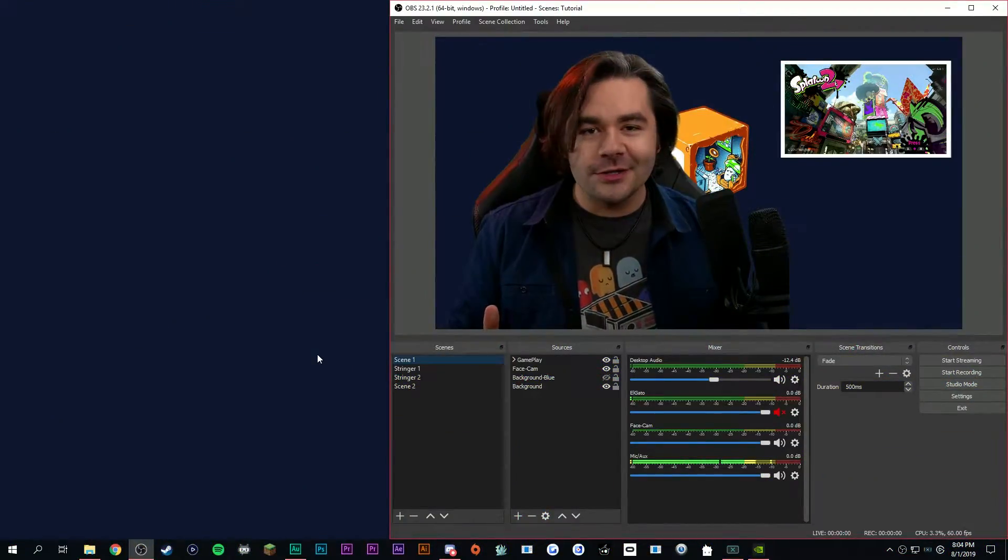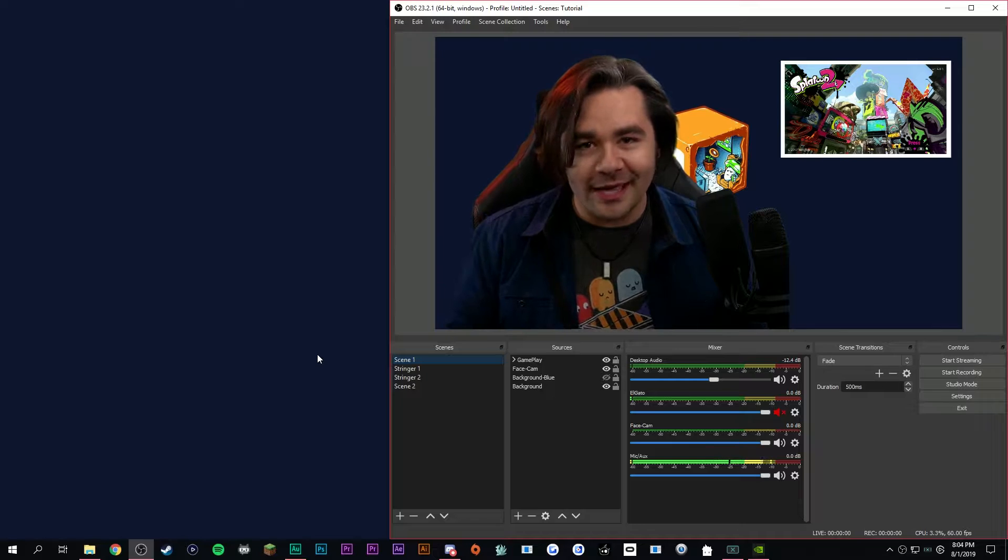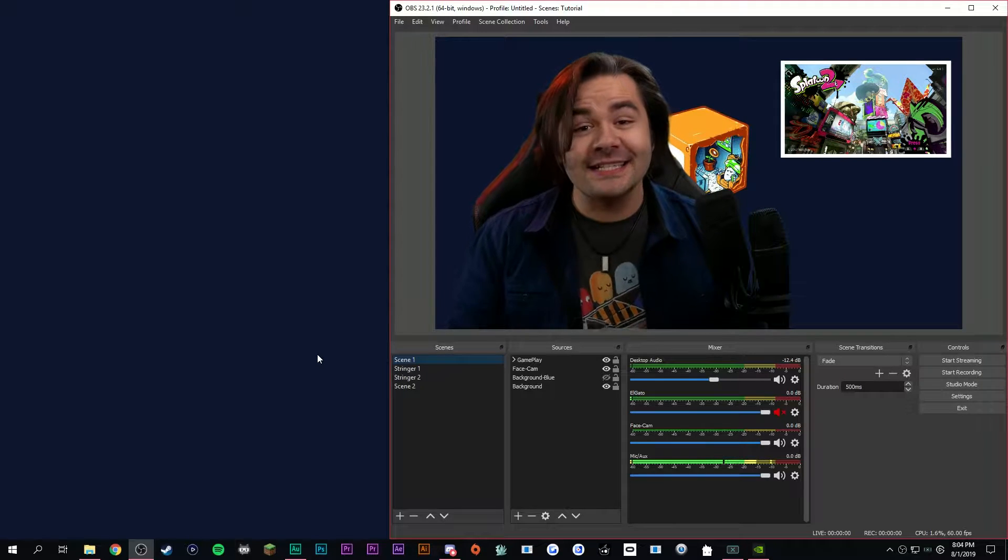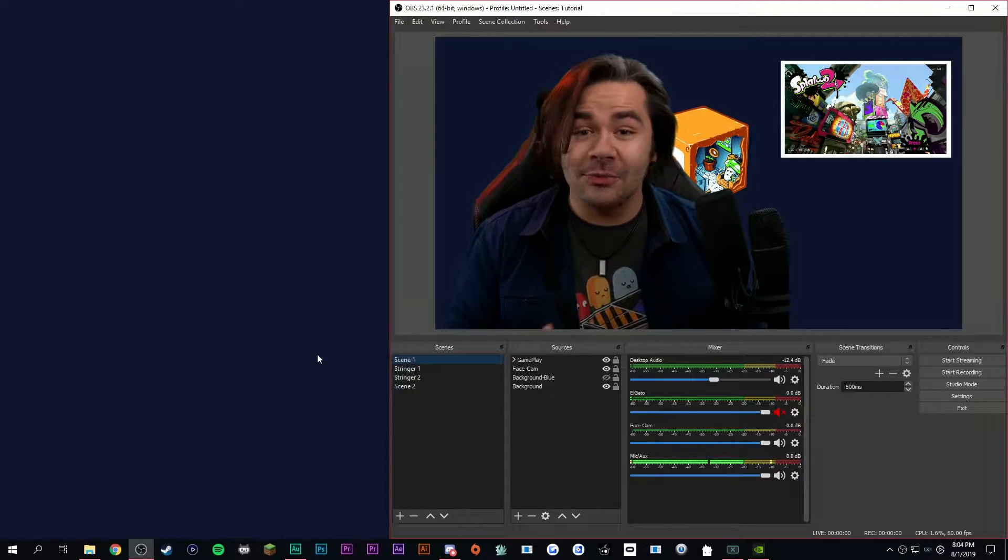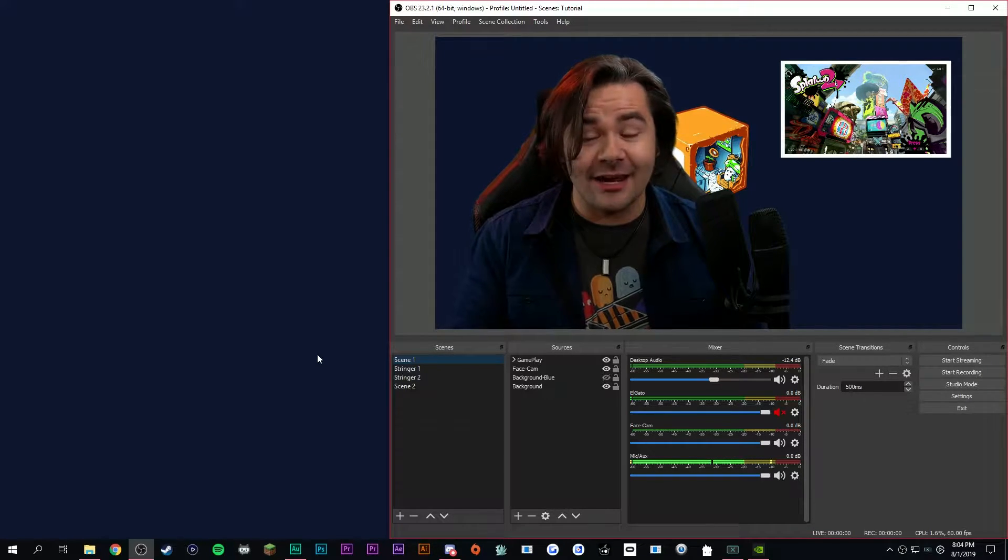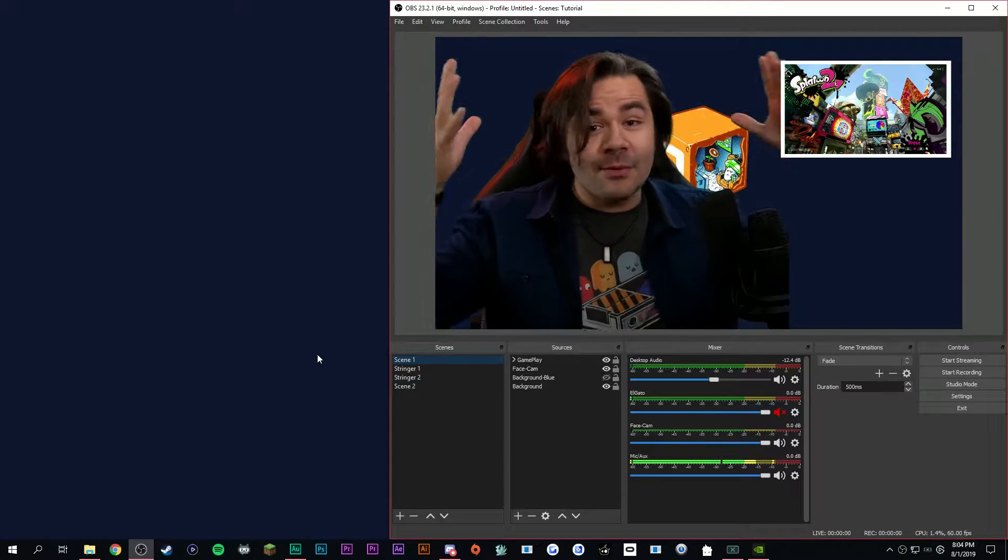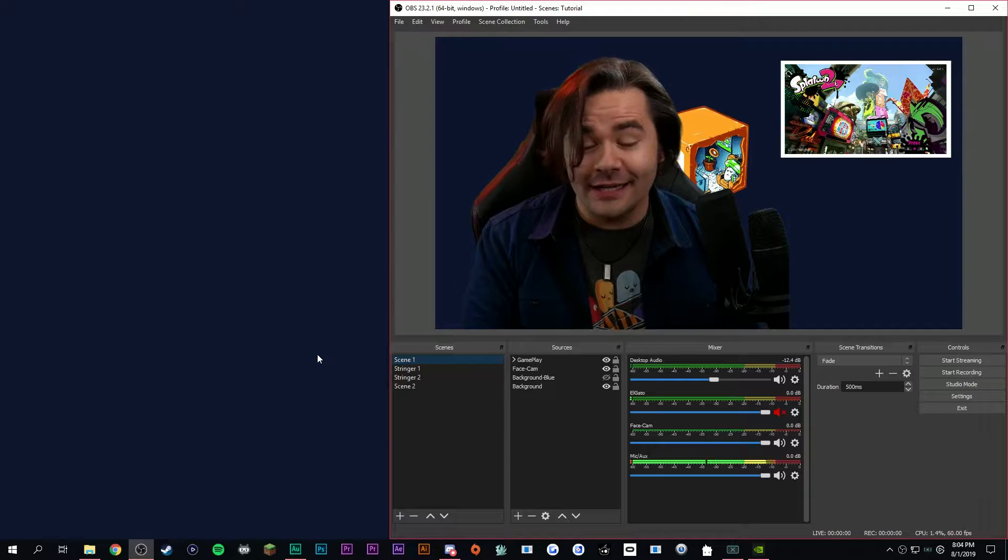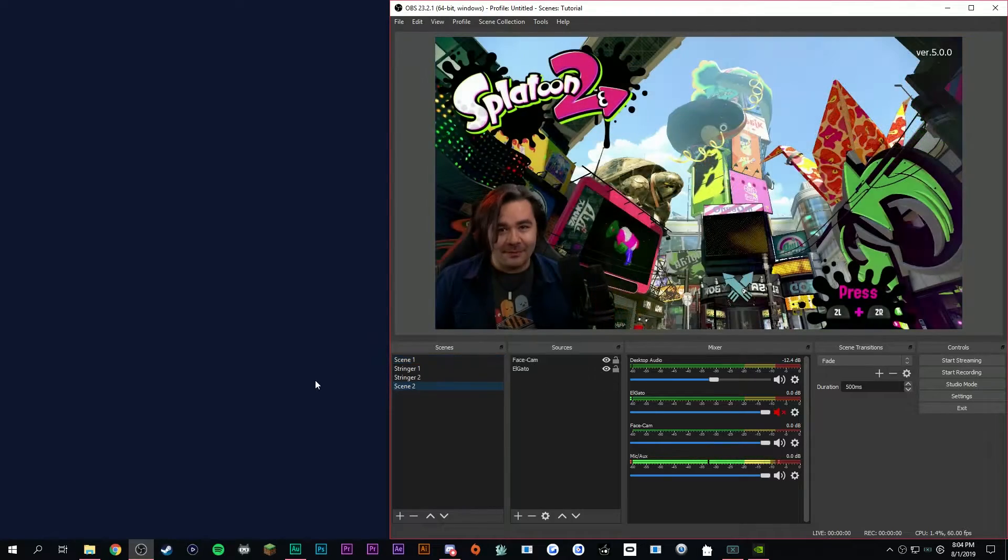So the first thing you want to do is open OBS and set up your scenes exactly how you plan on having them set up. One, I'm a big head and I'm talking scene. Look at me,